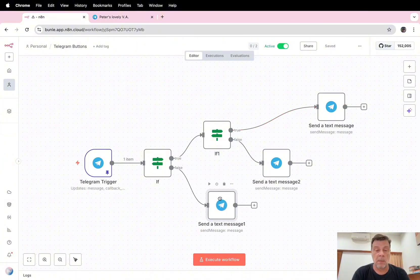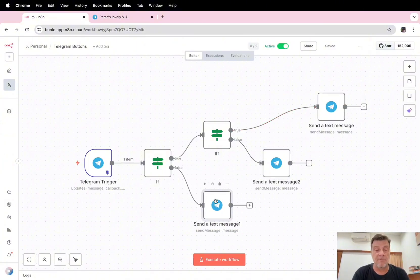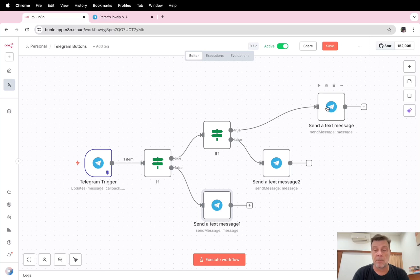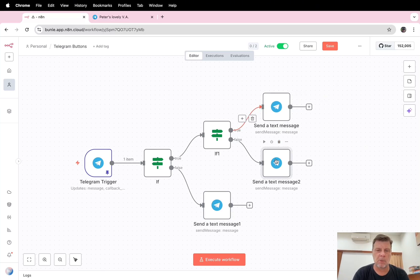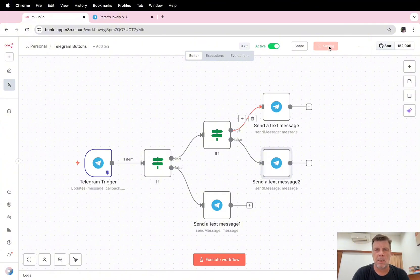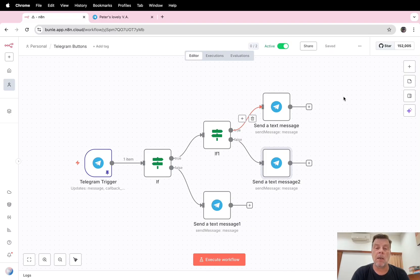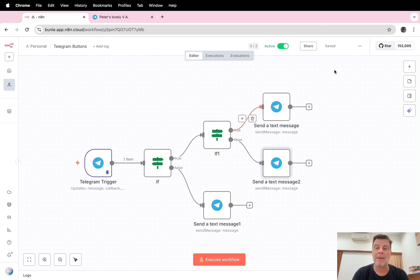So I would say, have fun with your buttons in Telegram. Please like and subscribe, and in a few days I will be back again with a new video. As I told you, have a nice day and have fun. Bye bye.